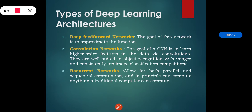Deep feed forward networks: the goal of this network is to approximate the function — that is the main part of a deep feed forward network. The next one is convolution networks.